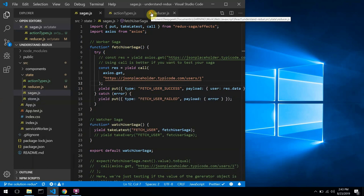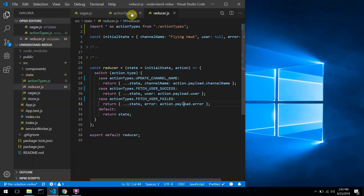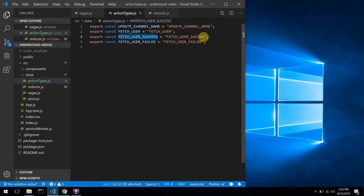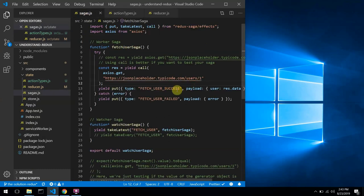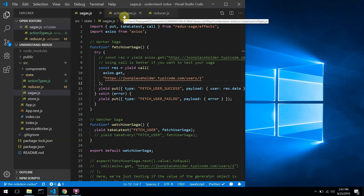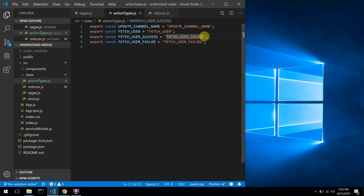I'm going to introduce something to you guys called action creators. You can see we are dispatching one with a single S, but over here the reducer needs the one with double S to pass the user as a payload. I'm going to be talking about action creators, then we'll come back to this.